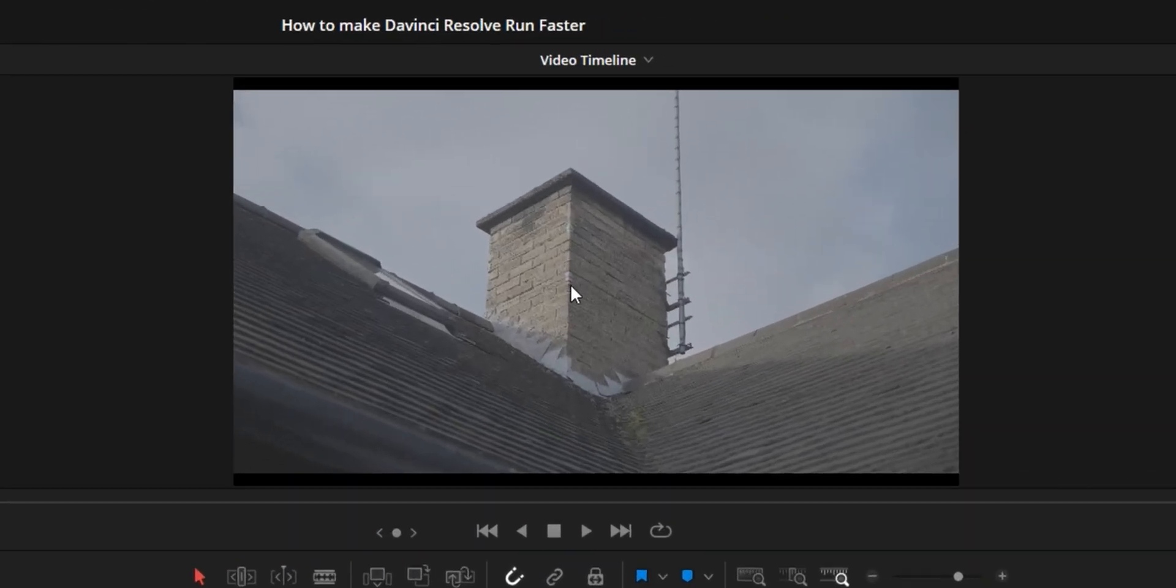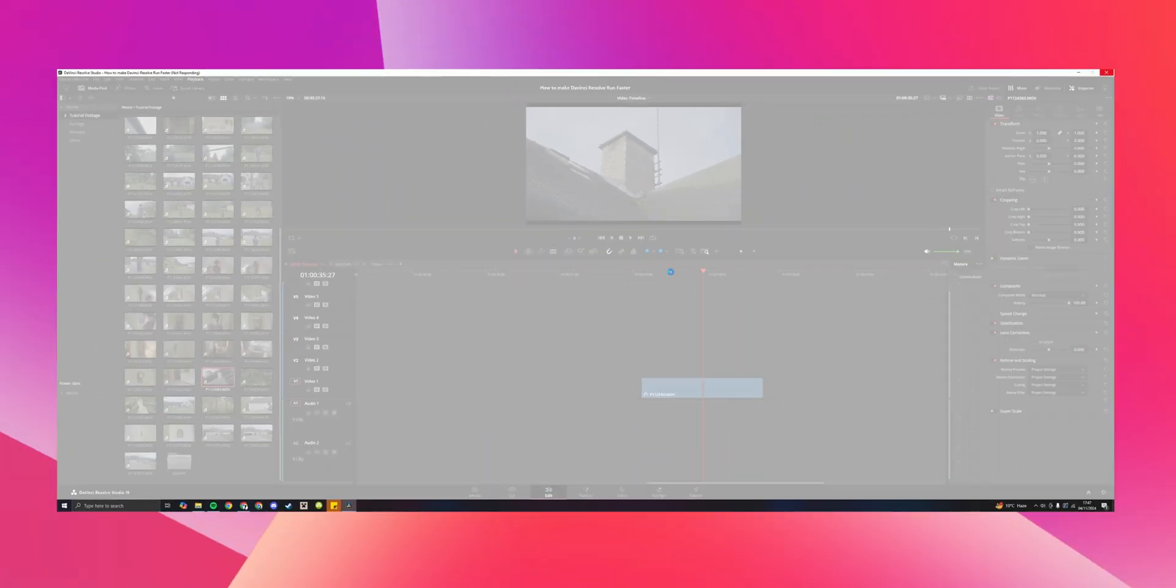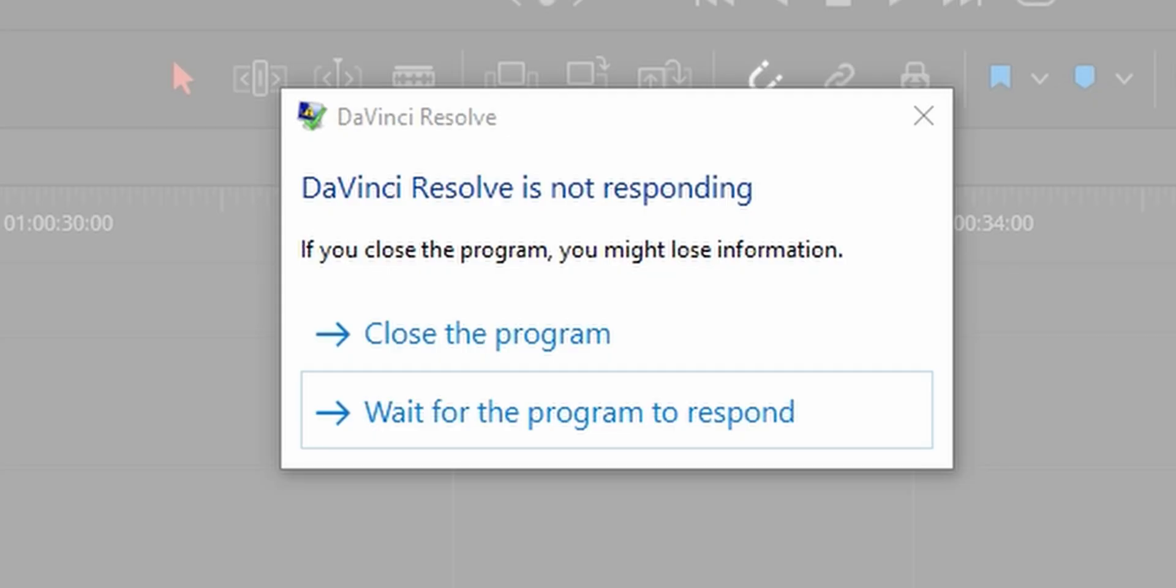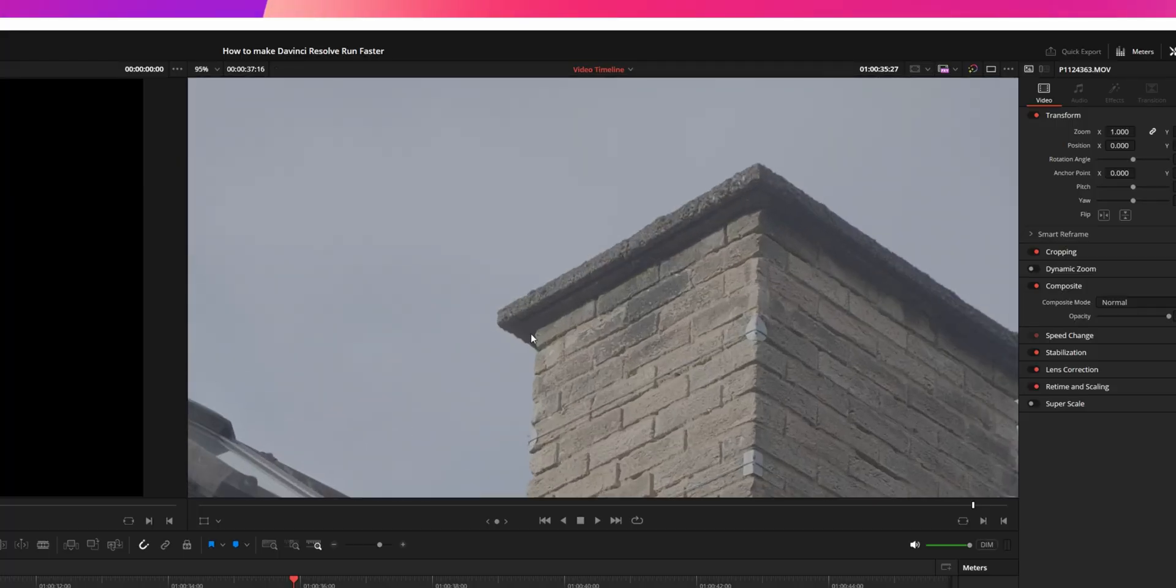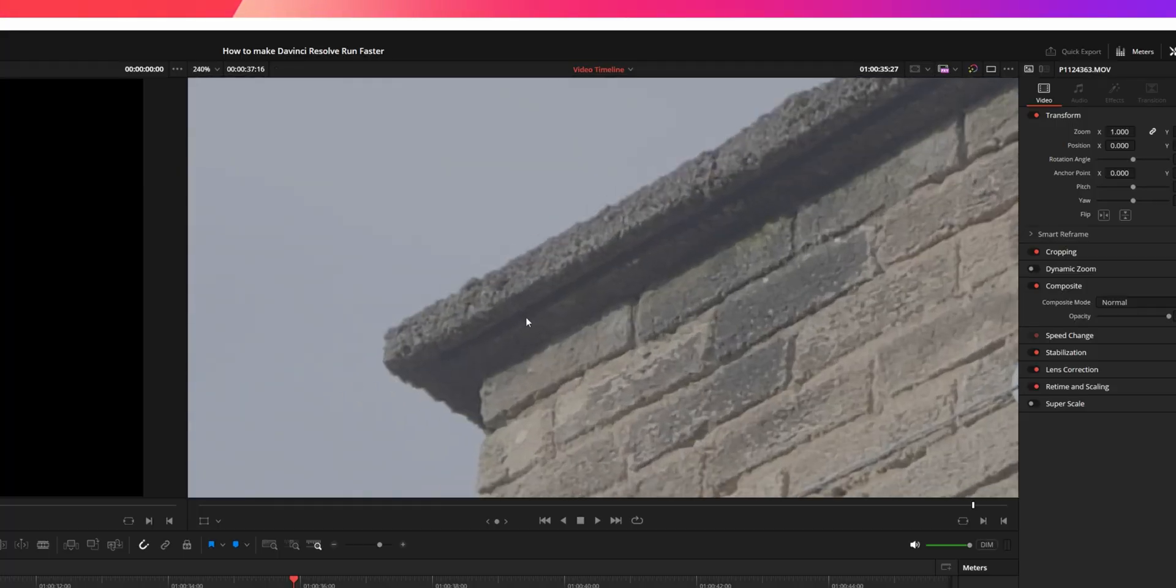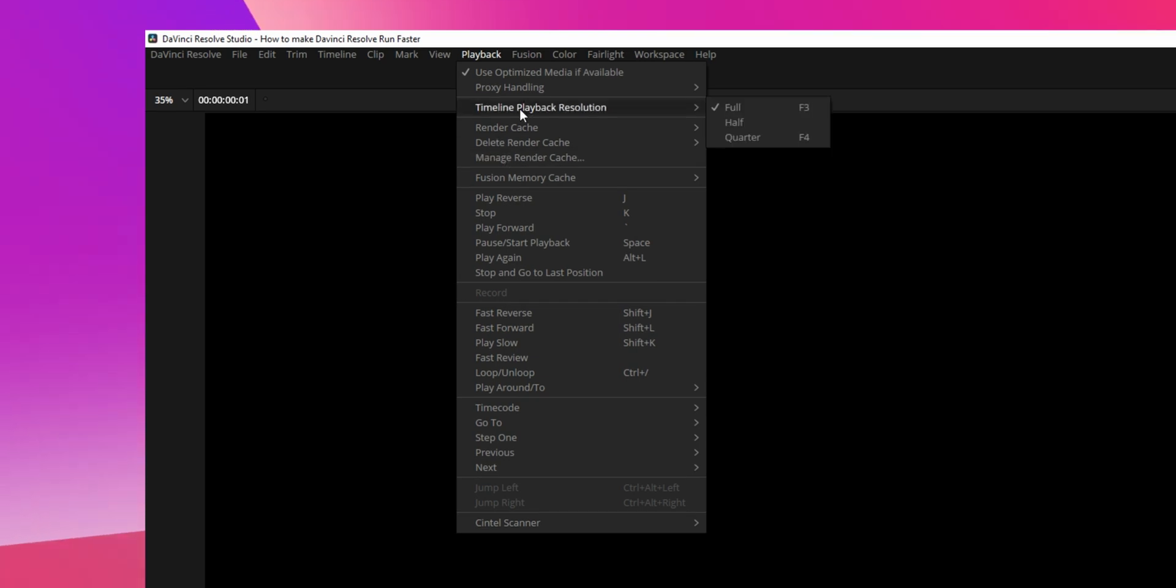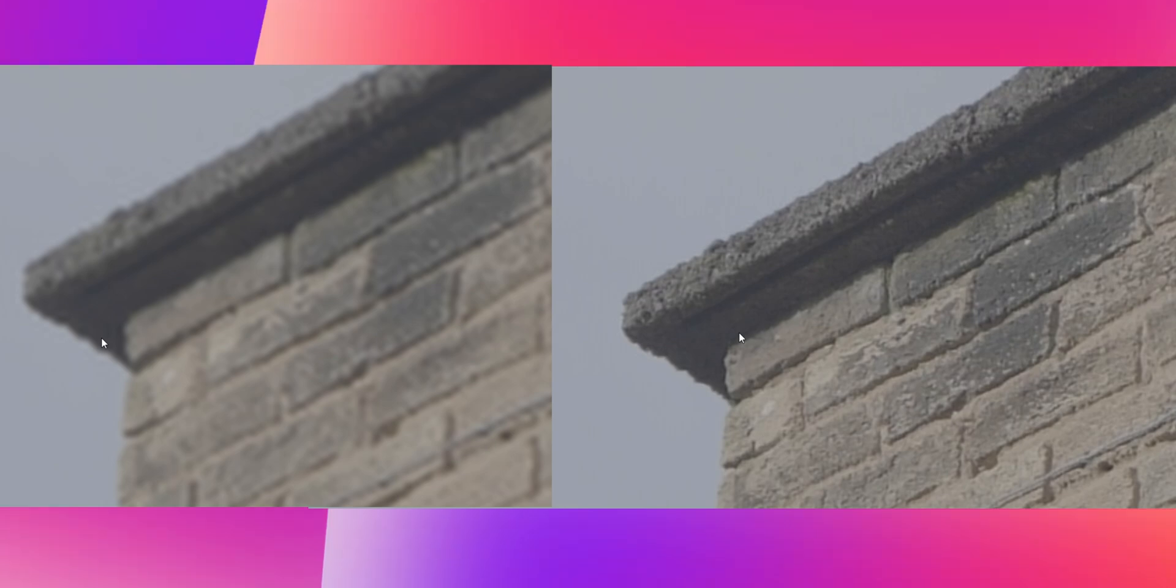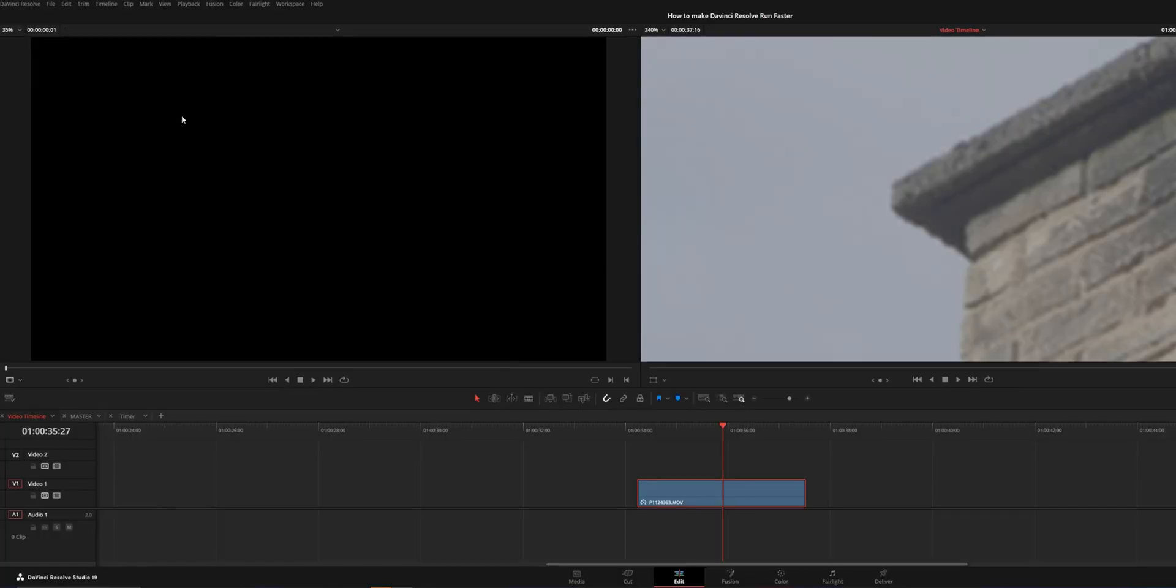When you change this to quarter resolution, this lowers the resolution of your timeline. So we have our shot here at full resolution. Let's go to playback, timeline playback resolution, click quarter, and as you can see there's been a real reduction in the actual quality. Now you will find if you have a lower end computer this will be an absolute game changer and you might not need to do any of the other changes later on in this video because this just does wonders.